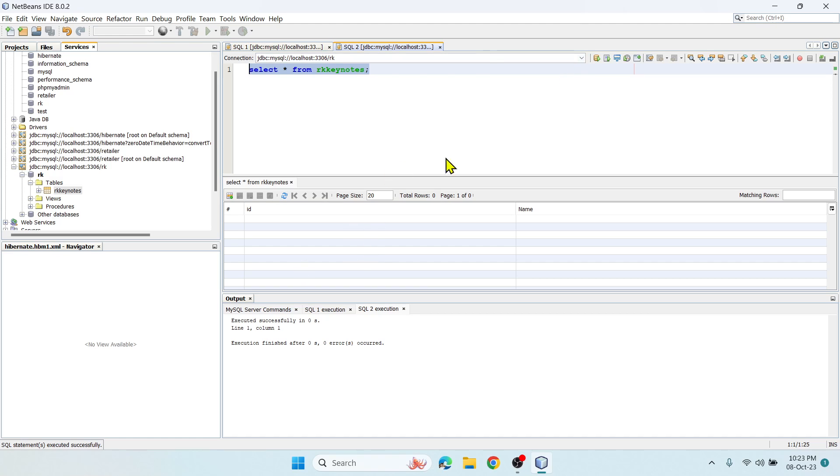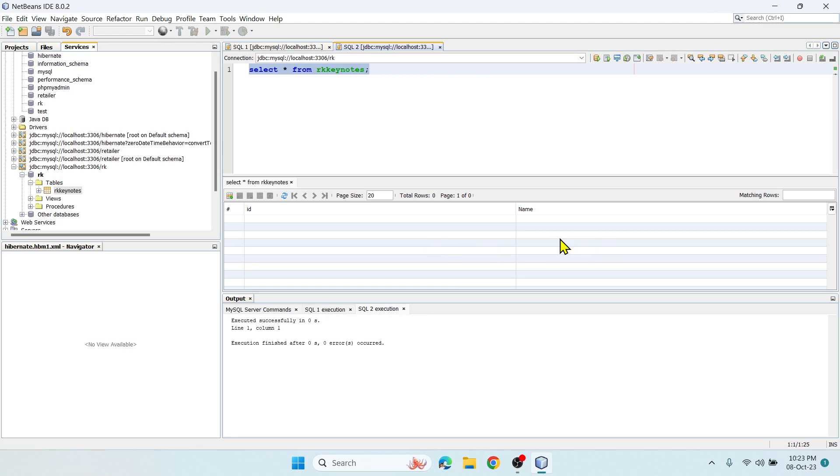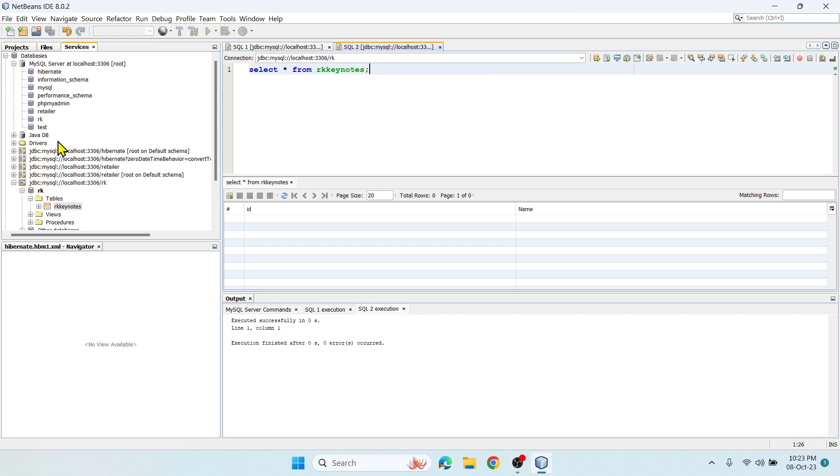Wherever you want, you can write SQL statements and run the same. For example, SELECT * FROM rk_keynotes. Then you can use this Run option - Run SQL. Click on this, and there's a shortcut, Ctrl+Shift+E to execute. If you wish to insert a record you can add, and you can delete and manipulate whatever instances you want.